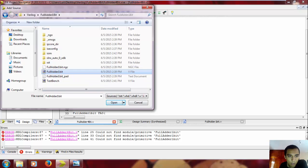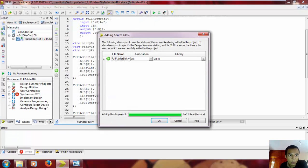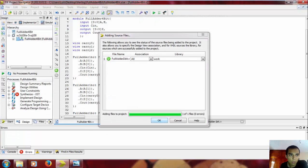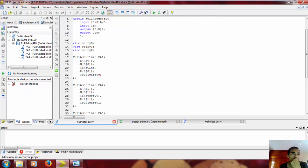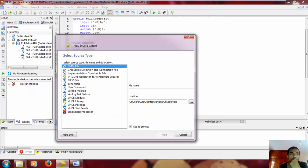And then you just add the V file - V file extends for Verilog file - so the full adder one bit that we described, add it, OK, and that's it.